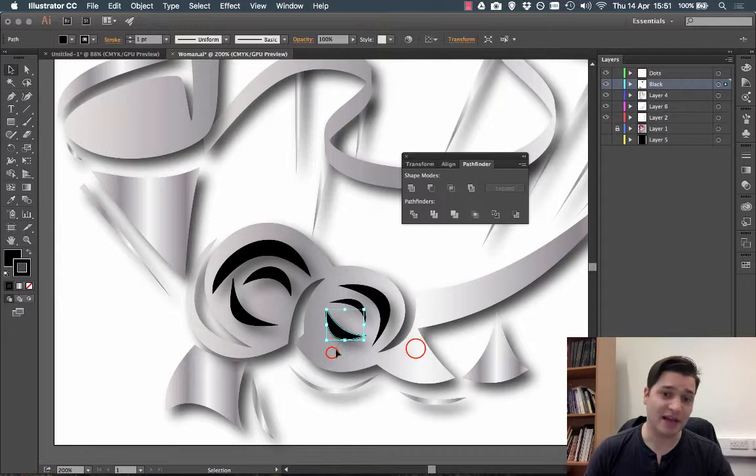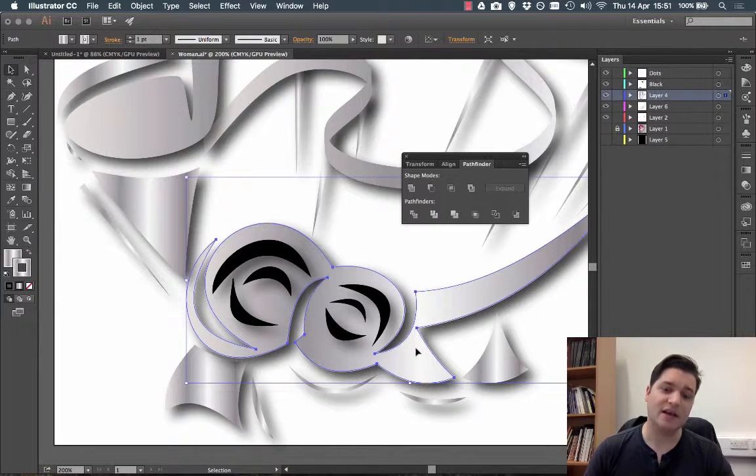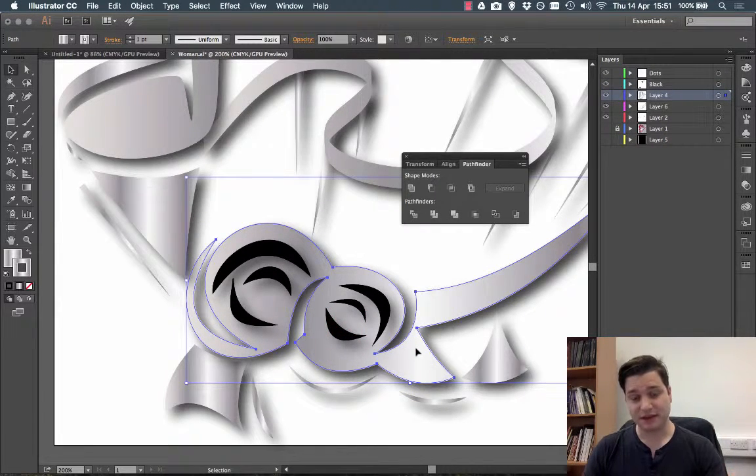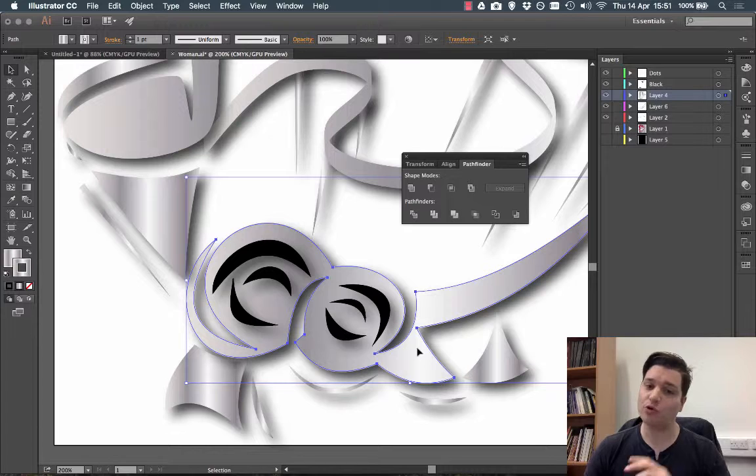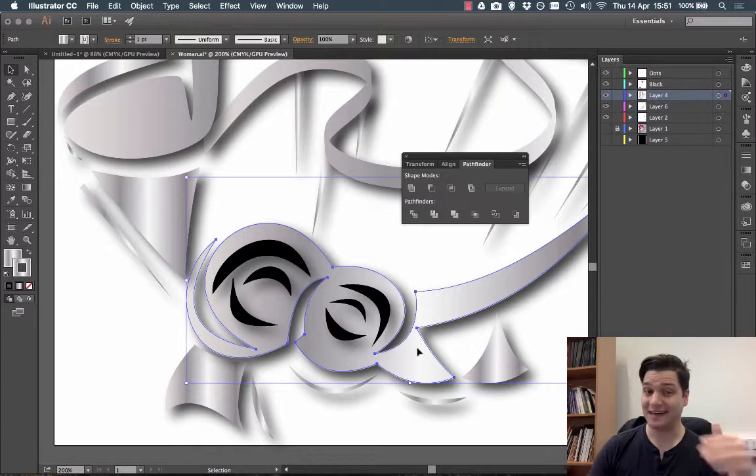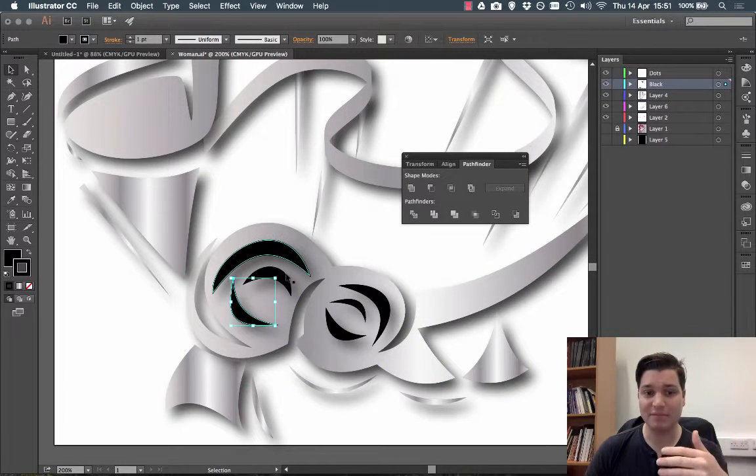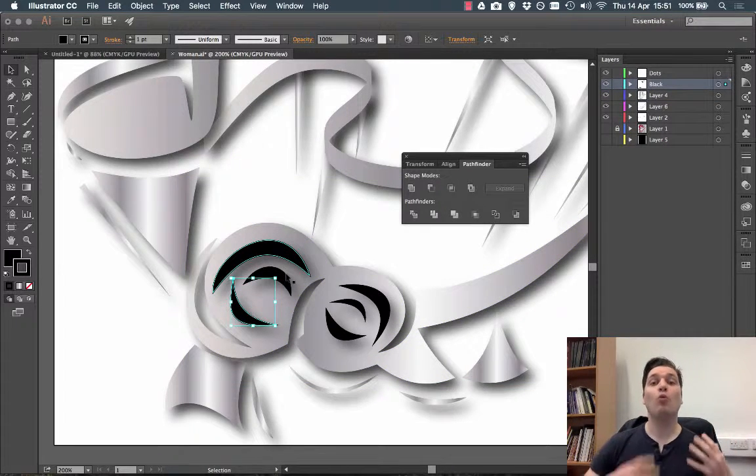I've got this shape here and I want to cut some holes in it. Now I've already drawn the shapes I want to cut out and they are here in the front in black, so what do I do?